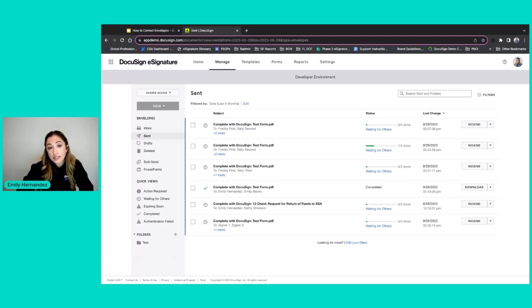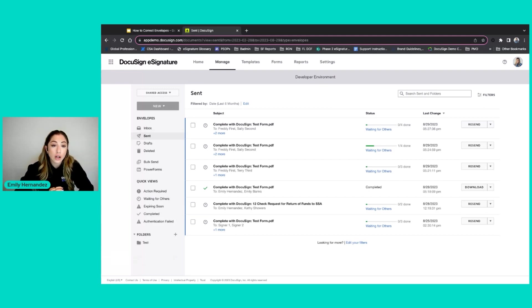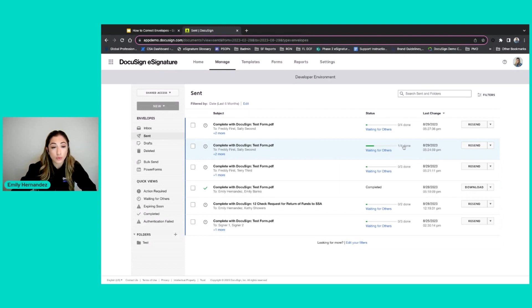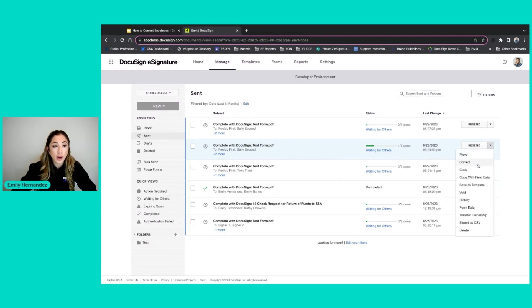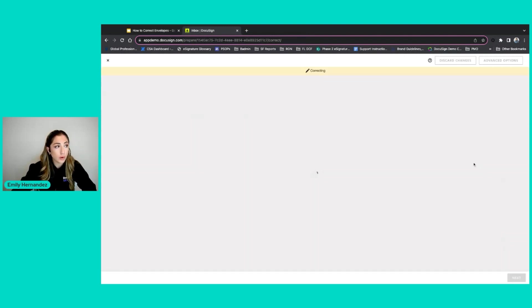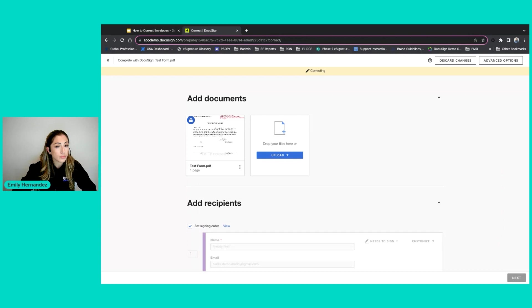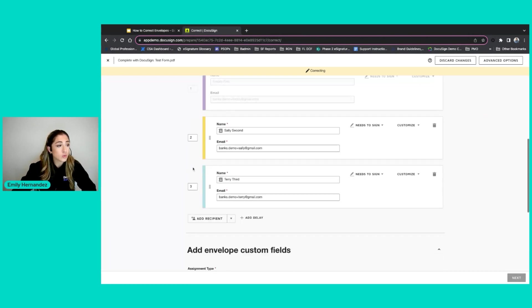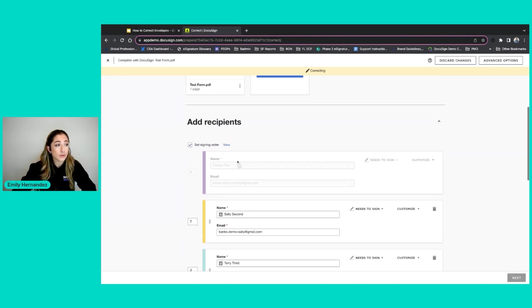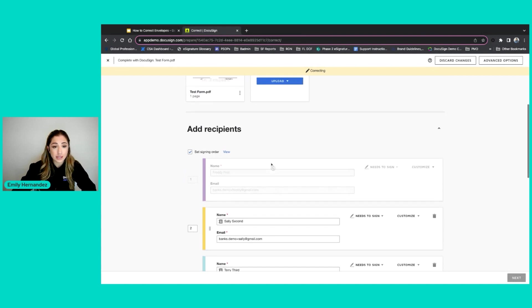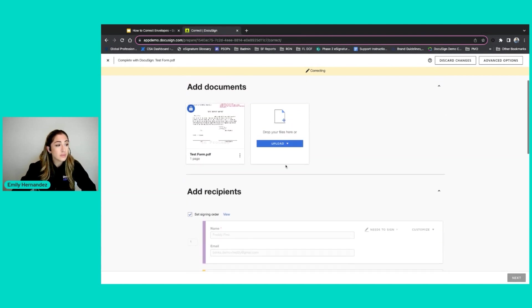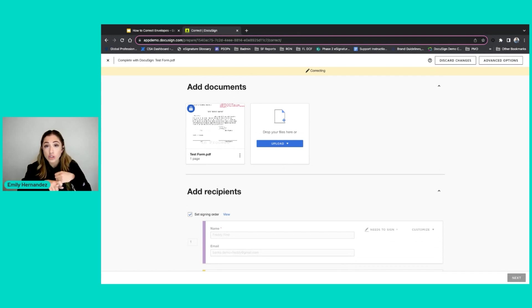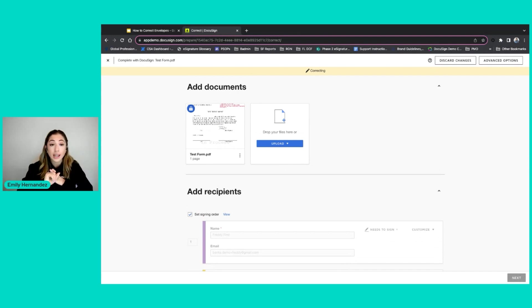Now the second type of correcting is when a recipient has already taken action on the envelope. As you can see, I have four signers and one out of four is already completed. So when I click correct for this envelope, you will now see that the document itself is locked as well as my first recipient's details. This means that Freddie first has already completed his signing on the envelope.